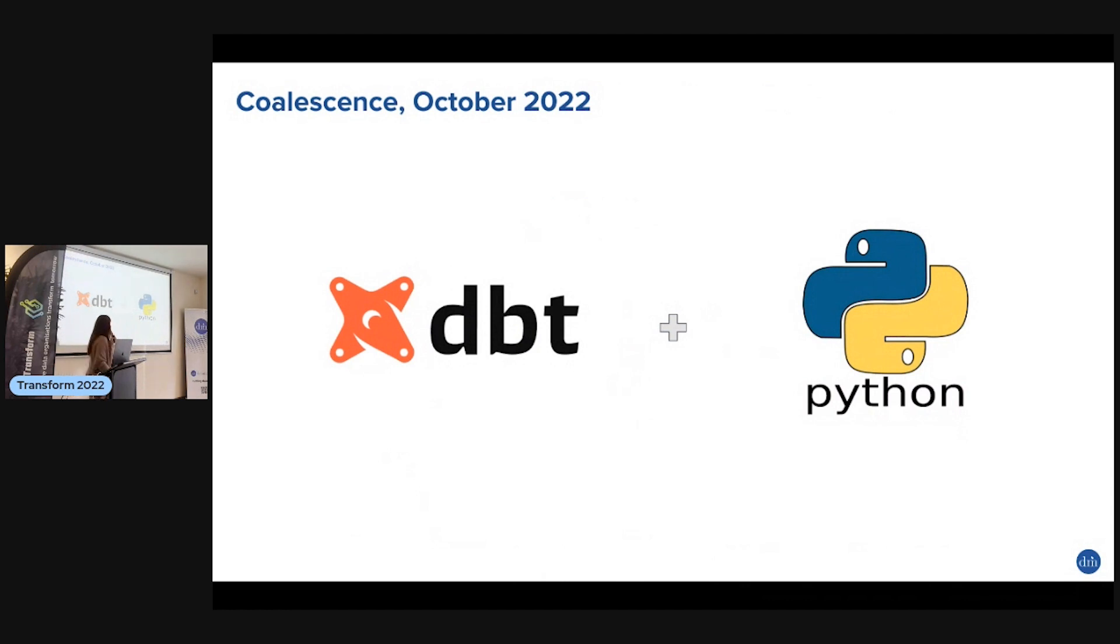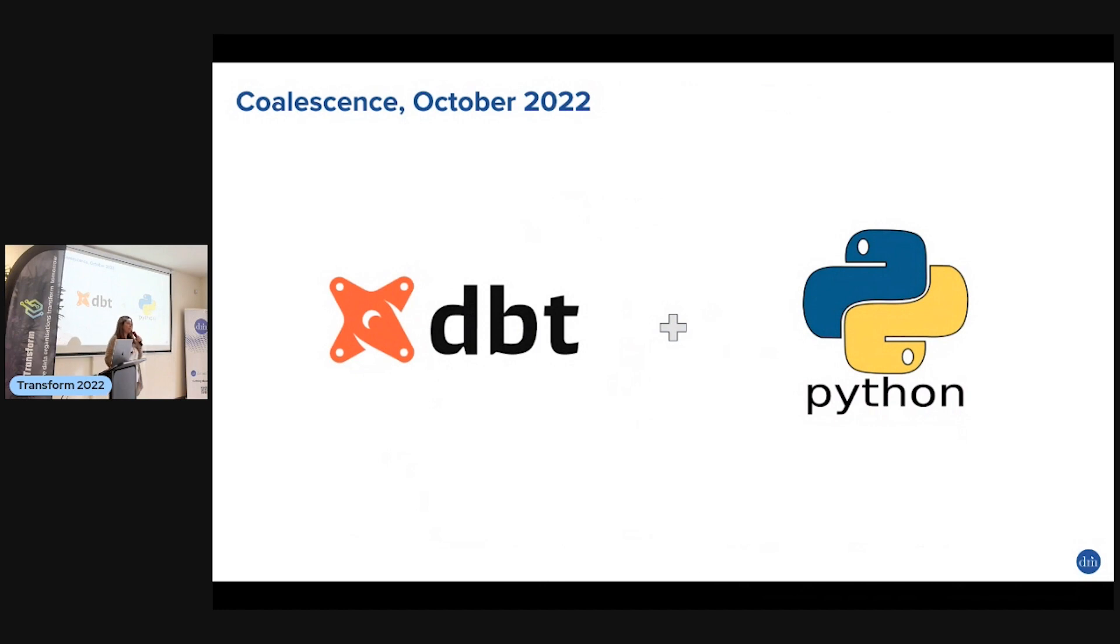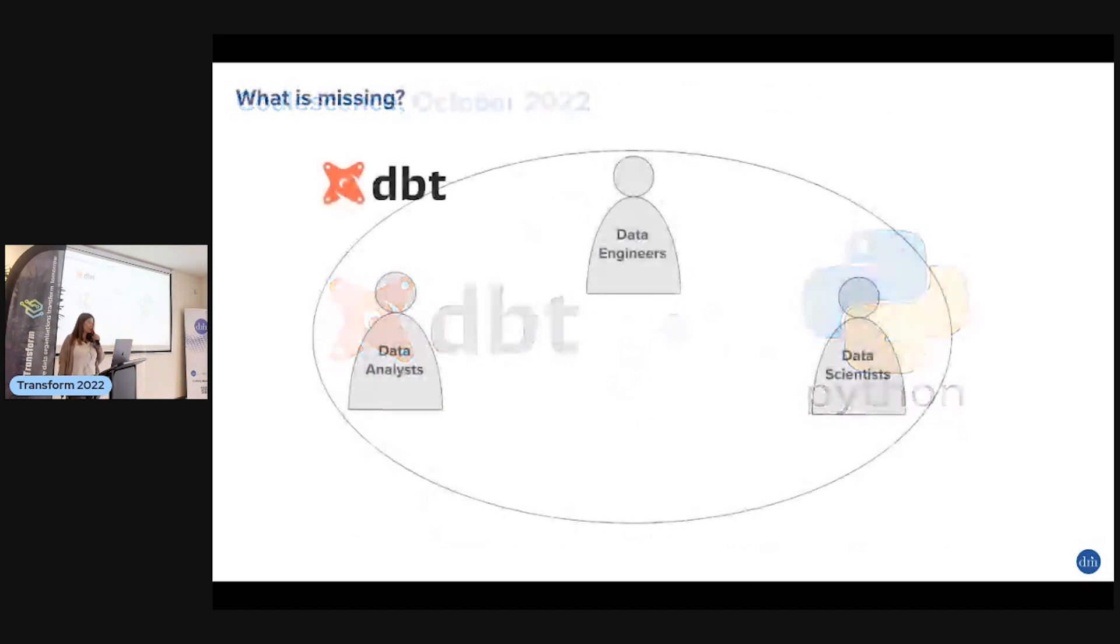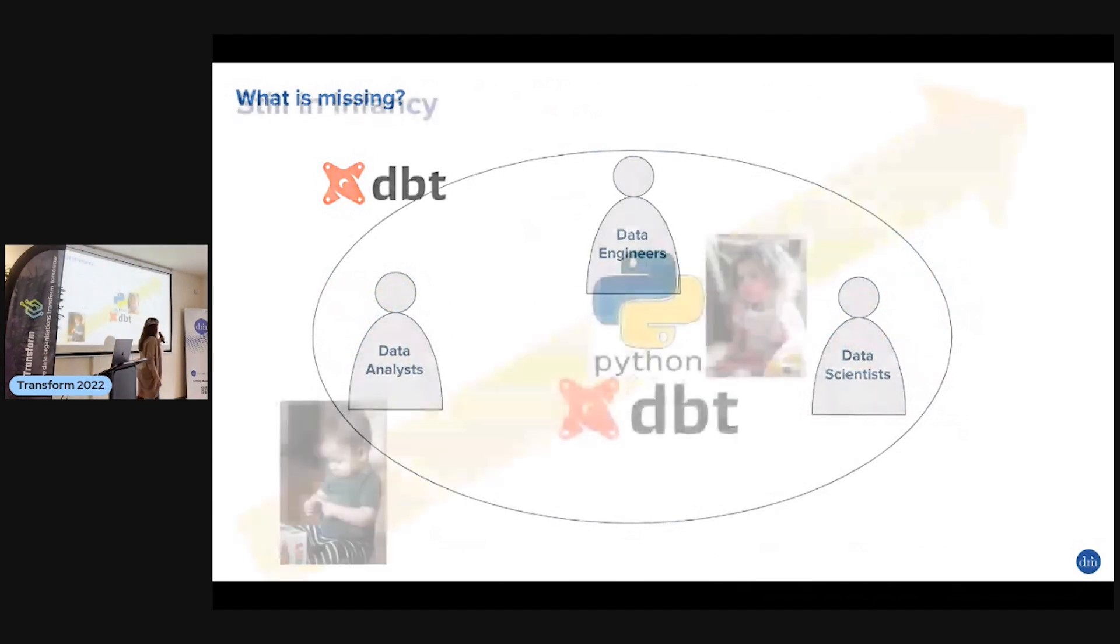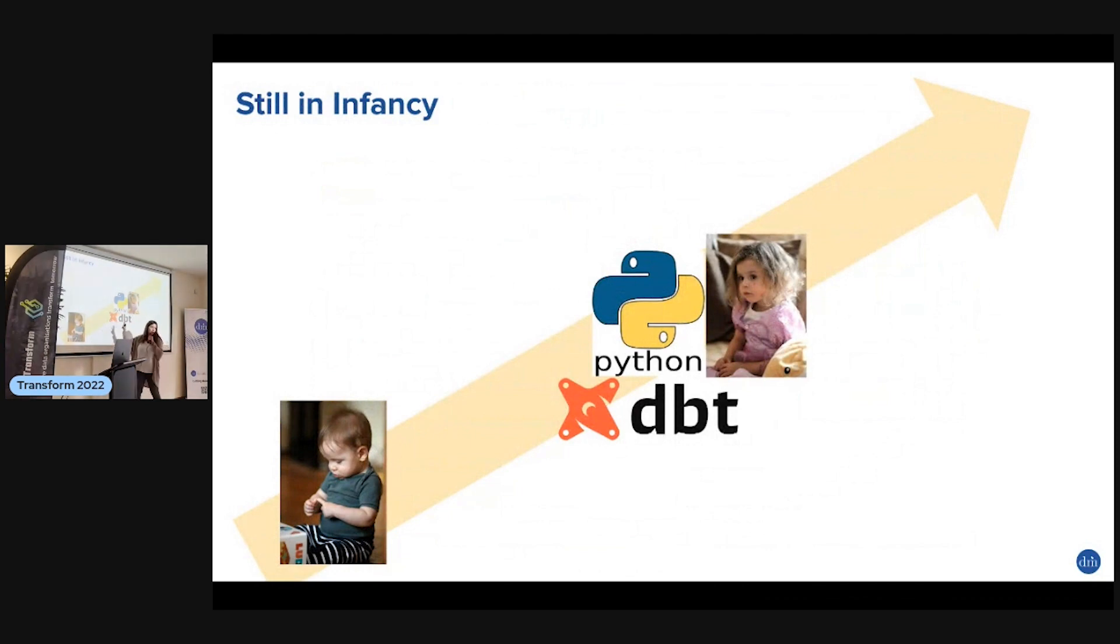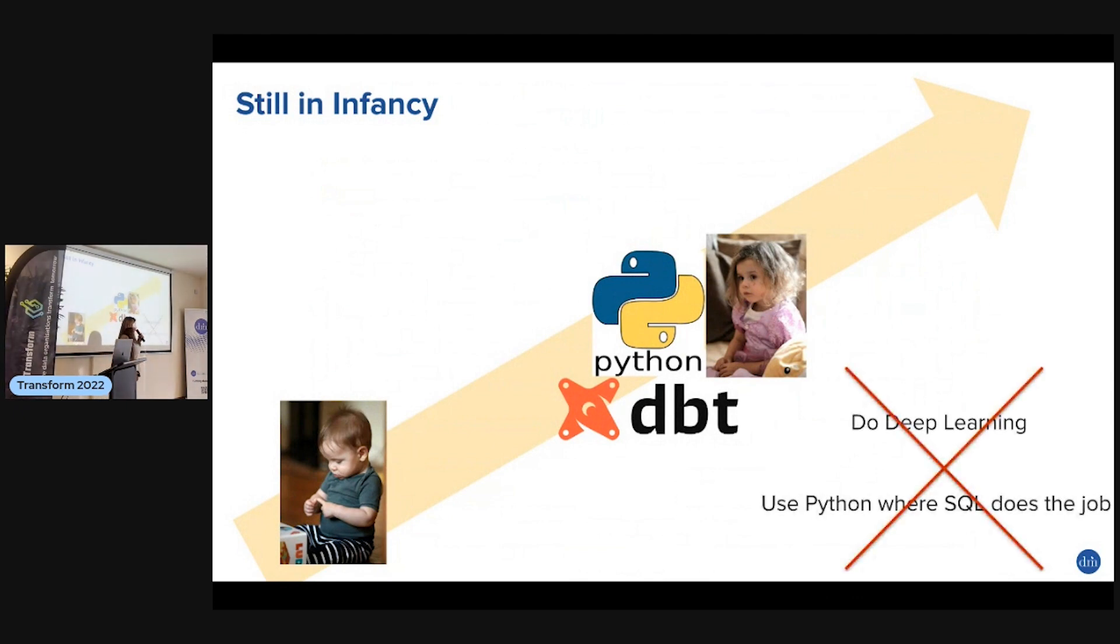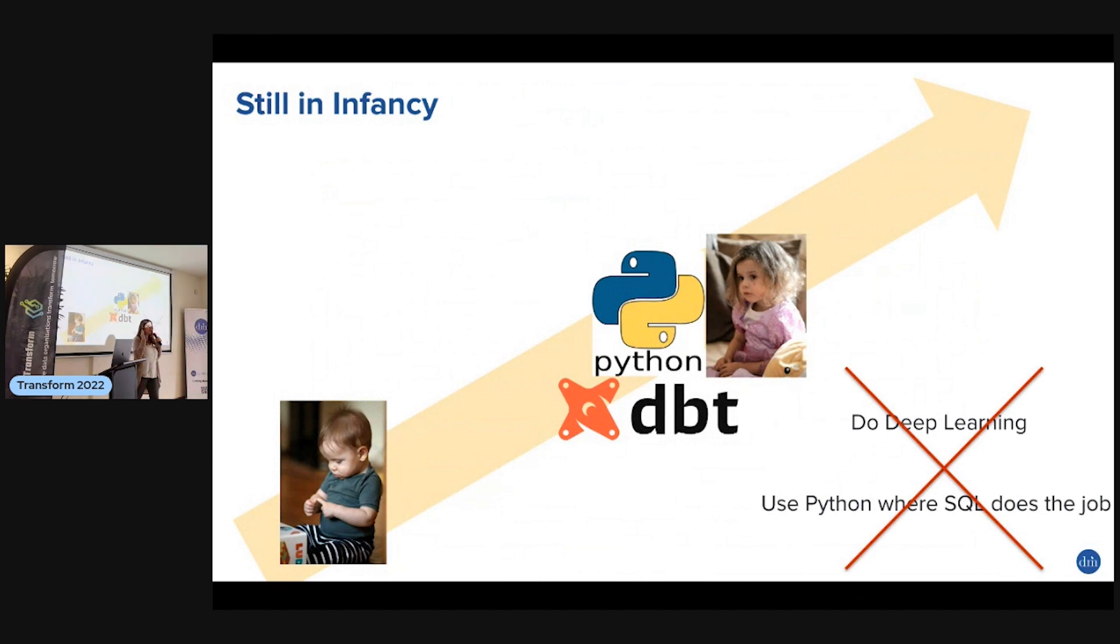It's awesome because I love dbt but there's always something I can do much easier in Python, and being able to do everything in the same place is just awesome. But be careful - this union is still in its infancy. I put my kids as a reference - we're somewhere here. Don't think you can do deep learning there, and don't stop using SQL. Use SQL where it's good and Python where it's good.